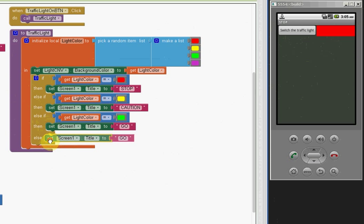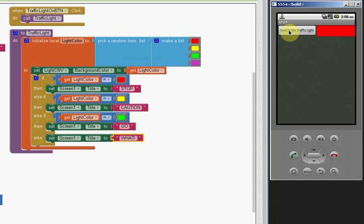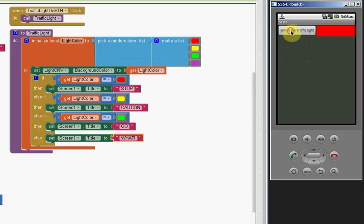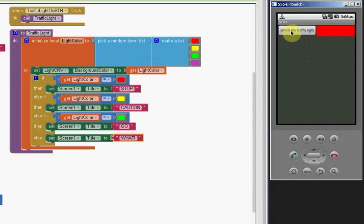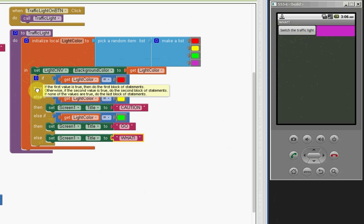So what we want it to do here is if the color was anything other than red, yellow, or green, we would say to give the user some feedback. And in this case, we'll have it display light. It's not what we were expecting. So we're handling the situation where it's a color we weren't expecting.